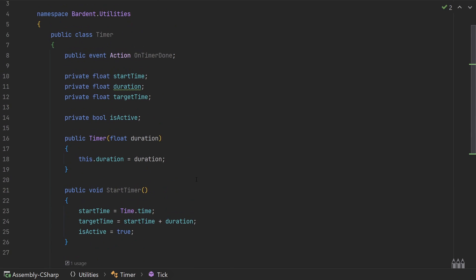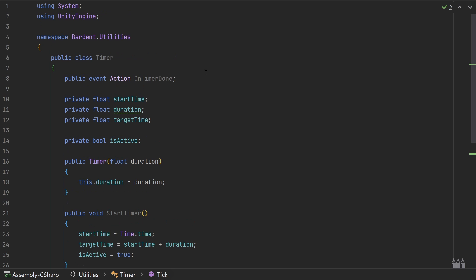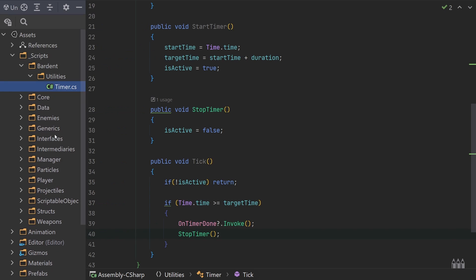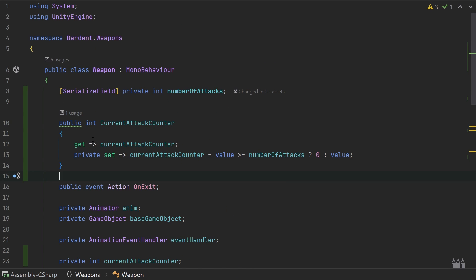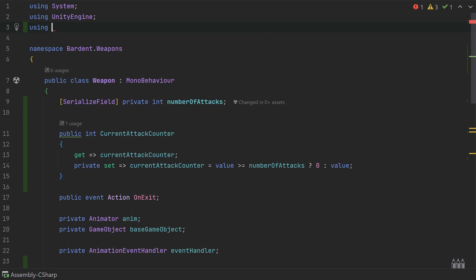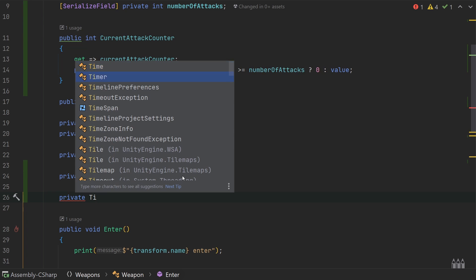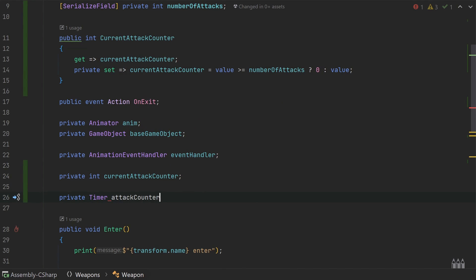That's a simple timer class that does something after a duration. Thank you to DapperDino on YouTube for this idea - I'll link the video in the card at the top right. Now let's use this timer in our weapon script. Because the timer is in the bardent.utilities namespace, we first need to add 'using bardent.utilities' to our using statements. Next, underneath currentAttackCounter, create a private Timer called attackCounterResetTimer.